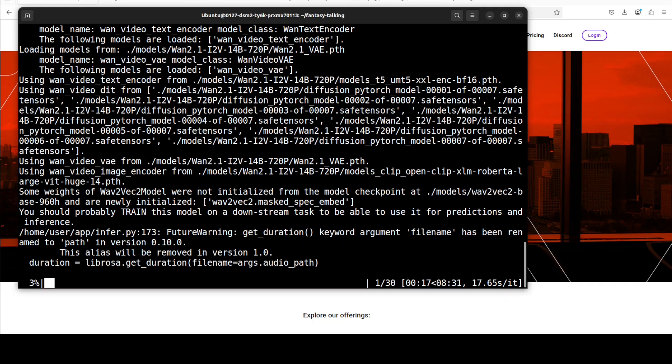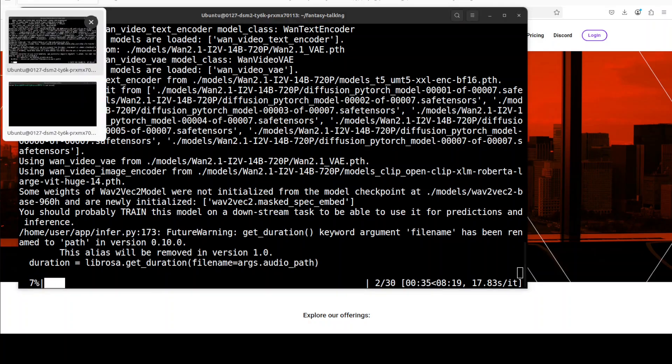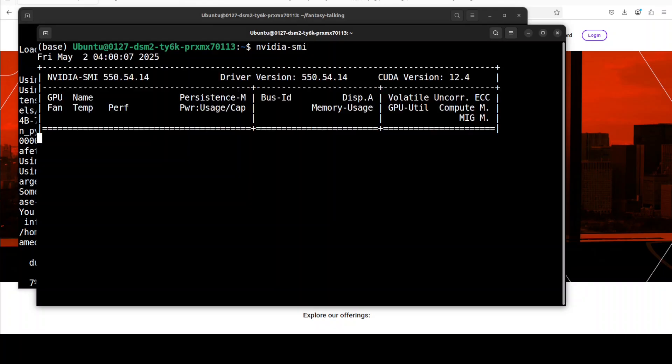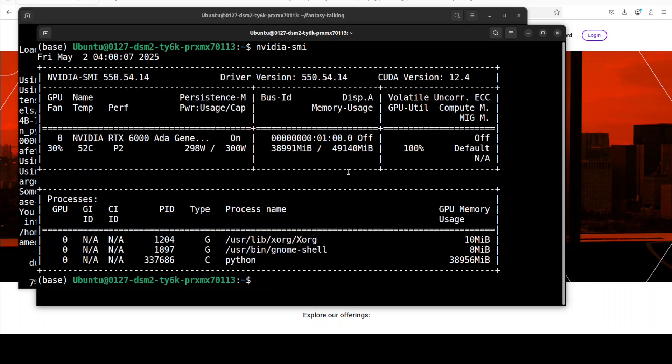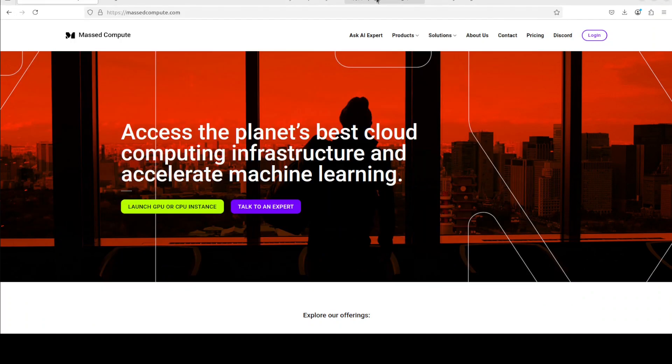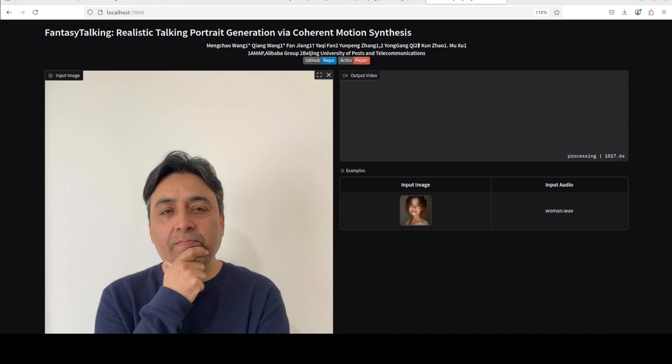Okay, so it seems that the model is loaded and it is now generating the video. And you can see that the ETA is around over 8 minutes and this is an iteration, you know, tokens per second. Let's check the VRAM consumption. So it is consuming close to 40 gig of VRAM. So make sure you have that much VRAM if you want this thing to work. Okay, so I'm just going to wait while it generates it.